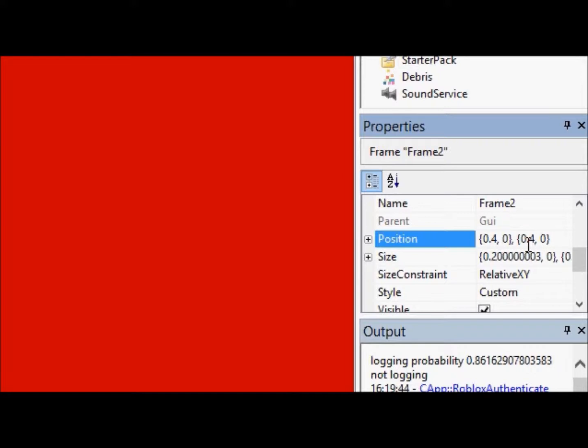Because when you center something, the top half of it has to be above the center line, the bottom half of it has to be above the center line. The left half of it has to be to the left of the center line. The right half of it has to be to the right of the center line.